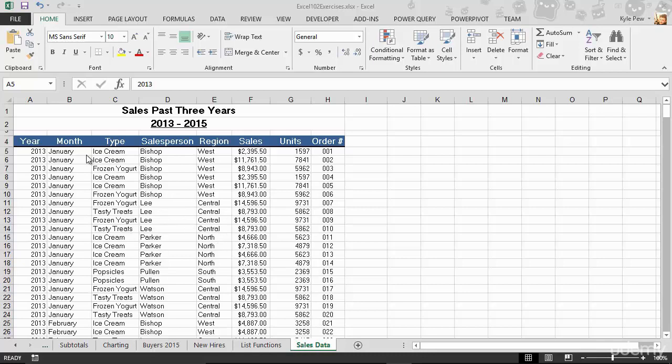Got a simple little list here. A few columns, kind of commit these to memory: you've got year, month, type, salesperson, and so on. And a few rows of records, about just over 400 records worth of detailed line items about sales. The year it took place, the month, the type, salesperson, region, and so on.